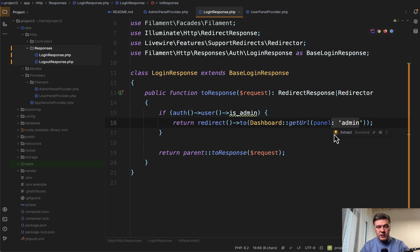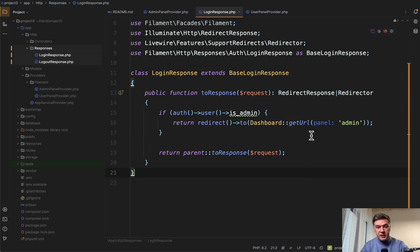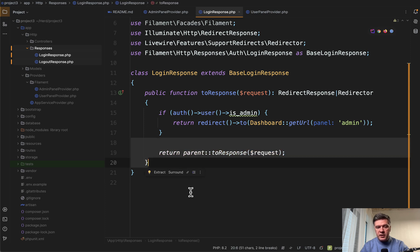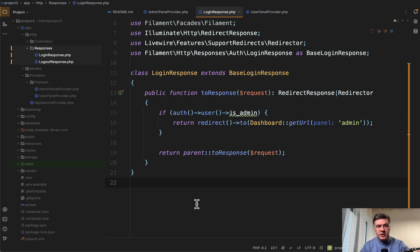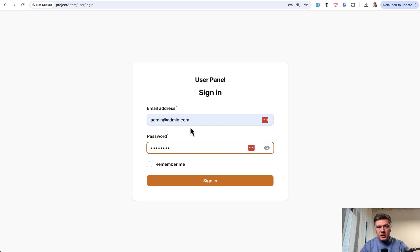By the way, did you know that Filament allows you to get the URLs with these parameters? Panel is one of the parameters. Otherwise, we just return everything as it was in the user login response, the default parent.